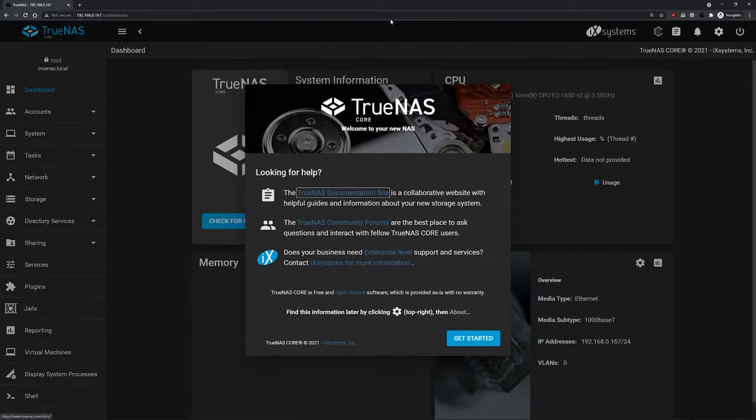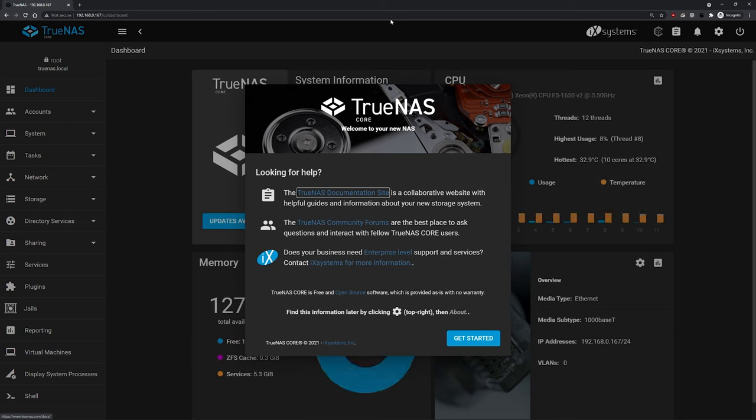Once we're logged in, we'll be greeted with the TrueNAS web UI, the welcome screen, and the dashboard. This is a great time to mention that we have a ton of documentation and resources to help you get the most out of your TrueNAS setup. And our fantastic community is full of great people who are willing to help answer any questions you might have. We highly recommend you check out those sites, bookmark them, and join the community.